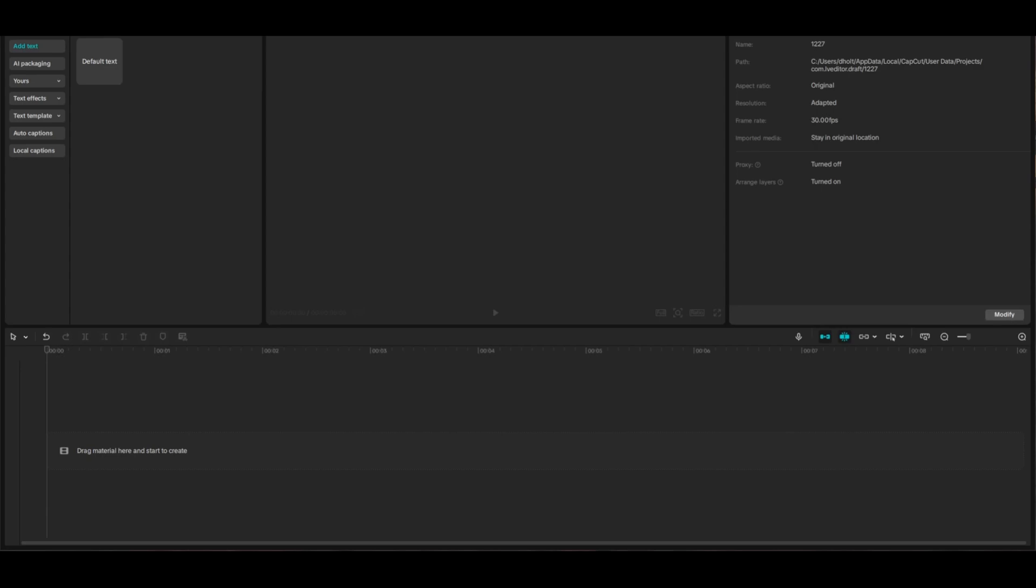CapCut has free and unlimited text-to-speech, so if you're using 11 Labs or something like that, I will show you how you can save all your money and do it completely for free.